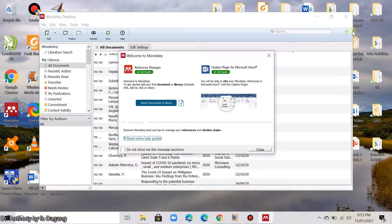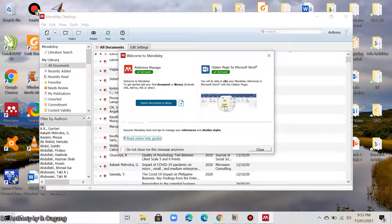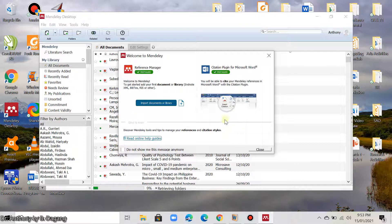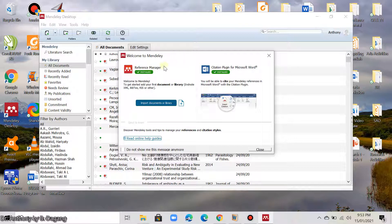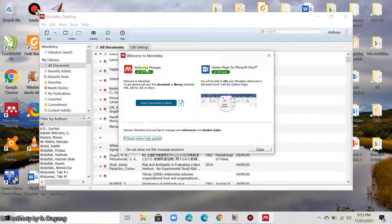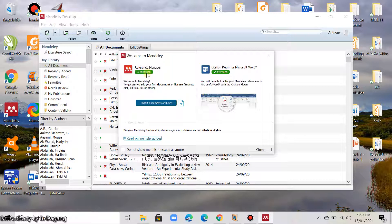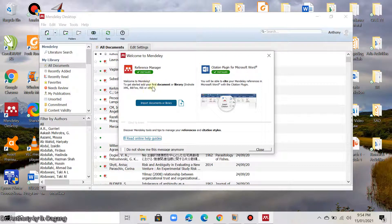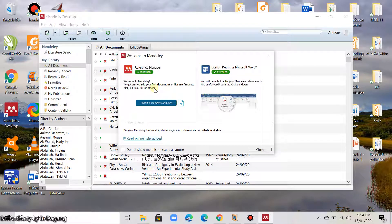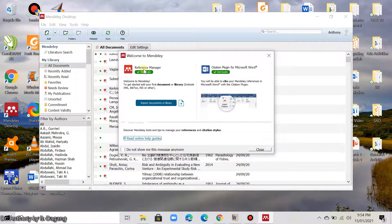I have already logged in successfully. So, if you are a first time Mendeley user, it will ask you to install this one, the reference manager and also the citation plugin for MS Word. Since I have already installed this one before, the label here says installed. But if you are a first time user, there is a button here that you are going to click to install both of these.